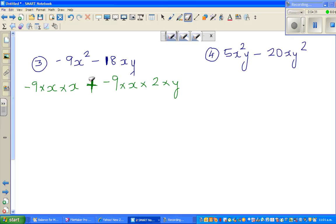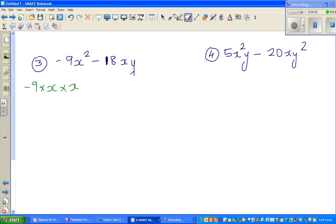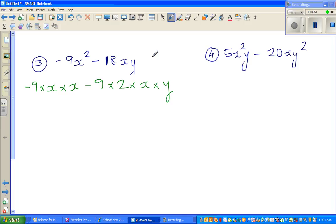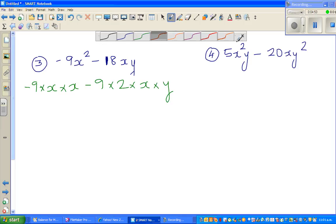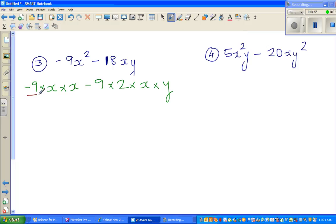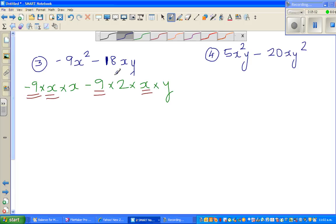Let me remove the plus sign because that can be confusing. So I write this as minus 9 times 2 times x times y. Identify the common factors: you've got minus 9 here and minus 9 here, you've got an x here and an x here. So can I write this as minus 9x times x, and this as minus 9x times 2y?